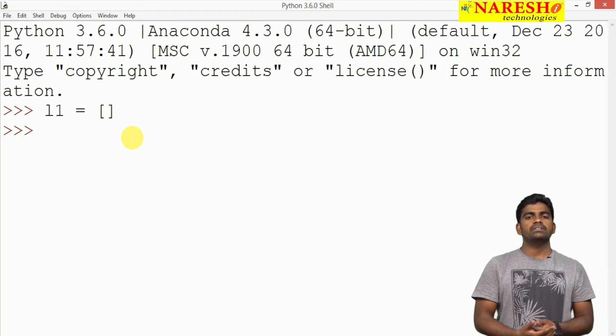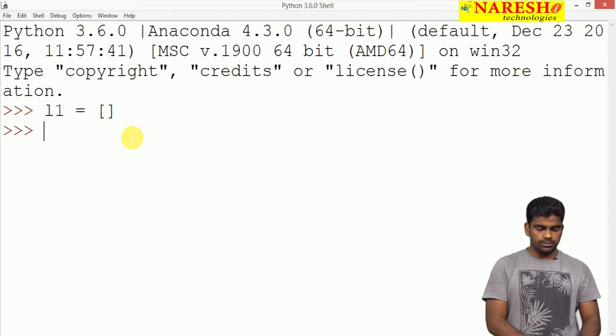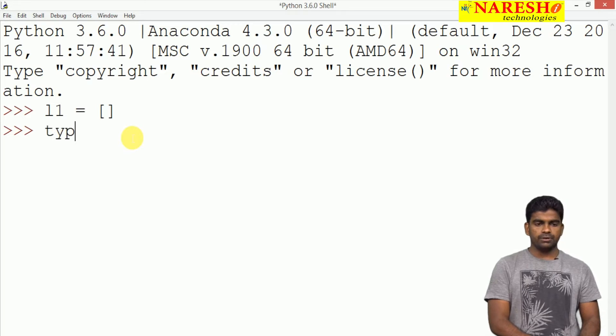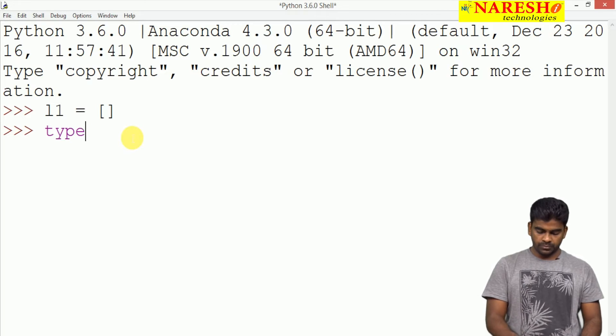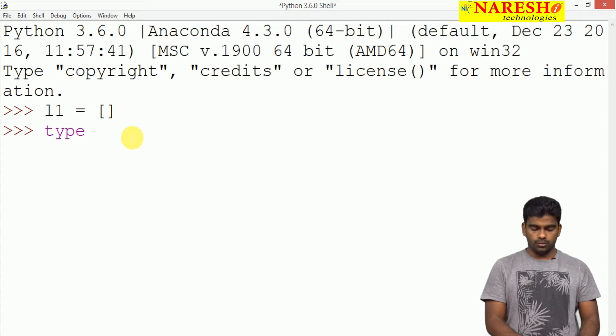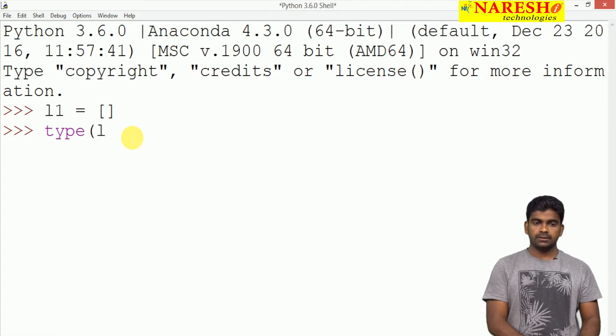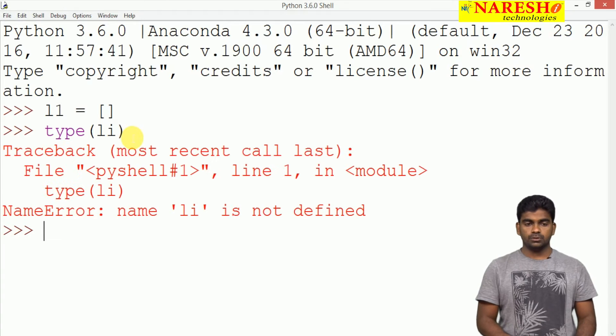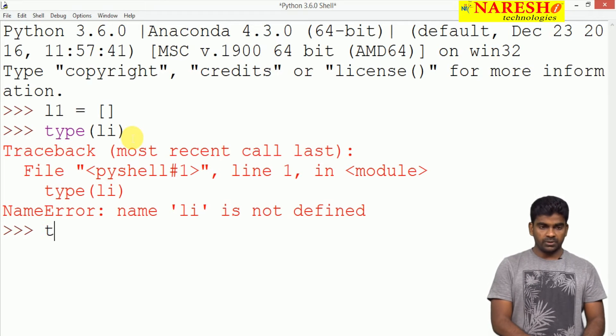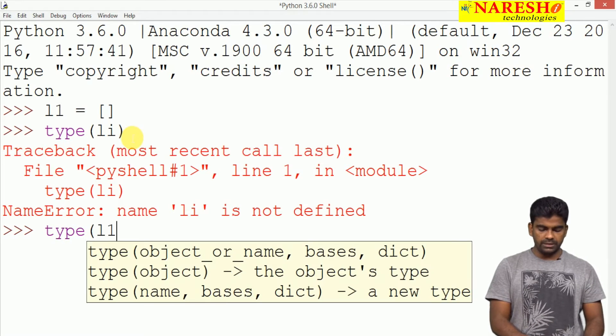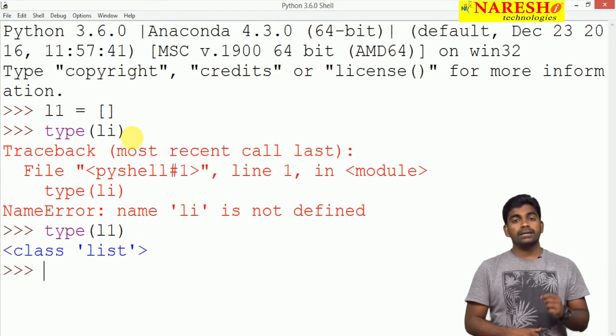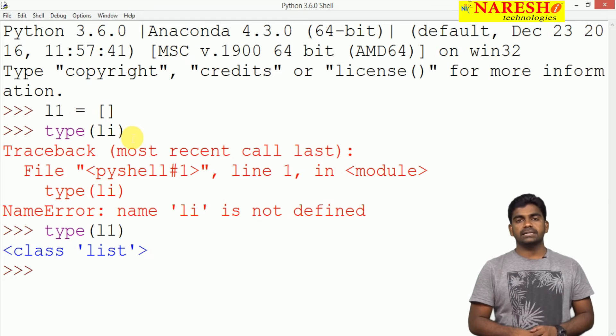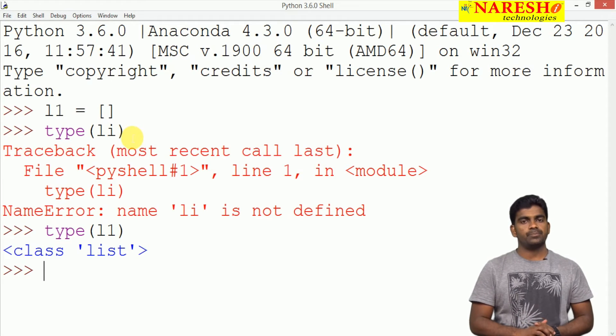How can we check whether it is a list object or not? There is a function called type. When you specify the object, type of l1, it will display what type of object it is. The class is a list class.